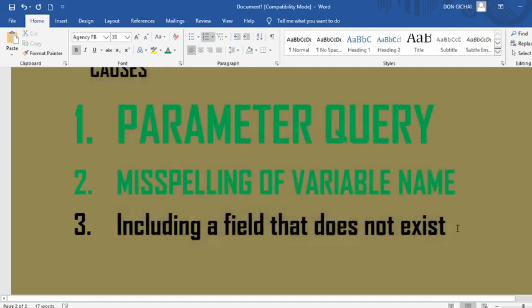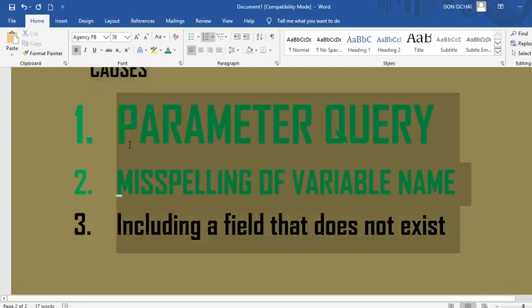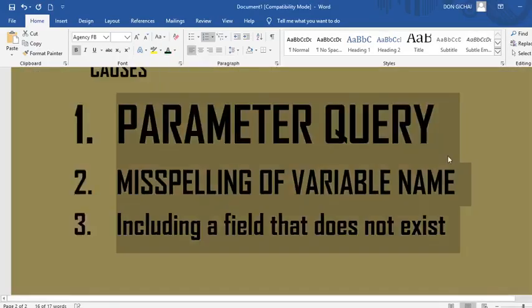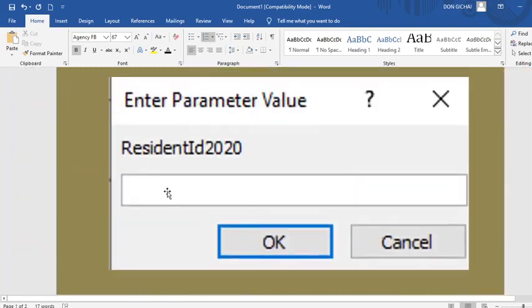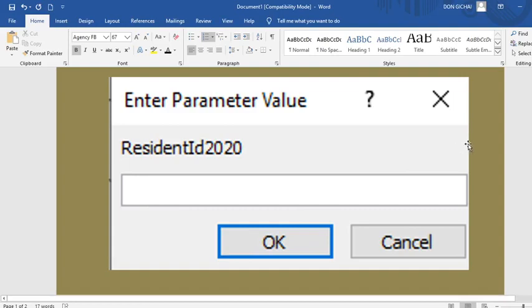Those are the three main reasons why you may get an 'Enter Parameter Value' error, and I have shown you how to solve each one. Thank you very much for watching. Remember to subscribe, share the video with a friend, and leave a comment below. I really appreciate hearing from you. Thank you very much.